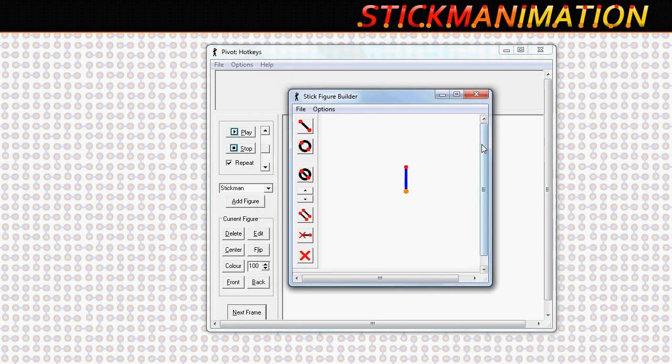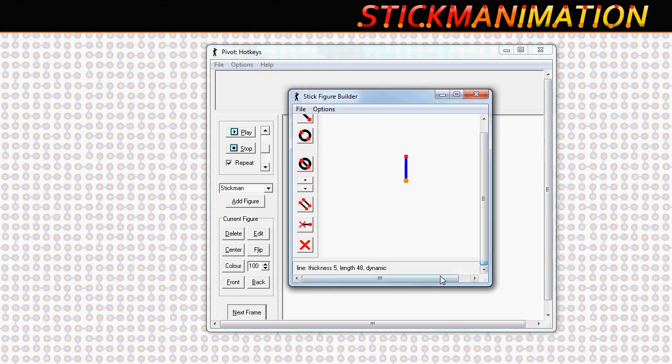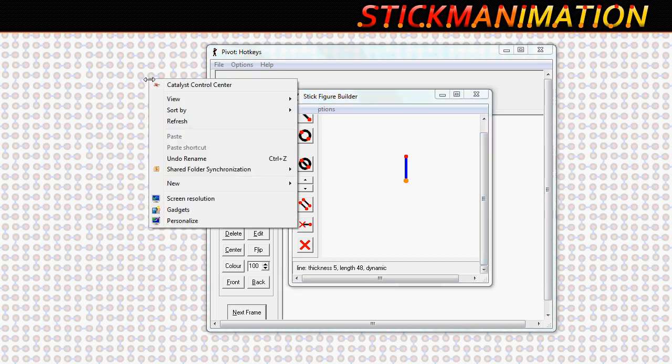Much like on the main window, the stick figure builder has the same issue, but we can eliminate this by going into the Windows options within the Windows operating system.